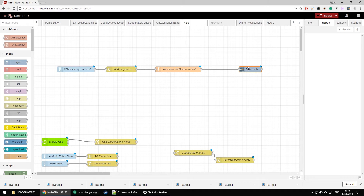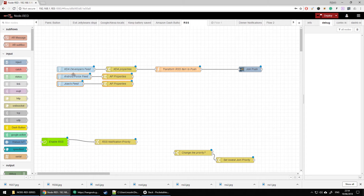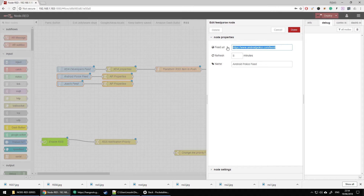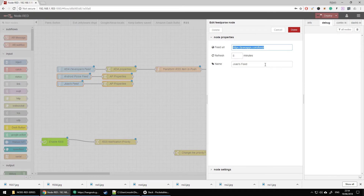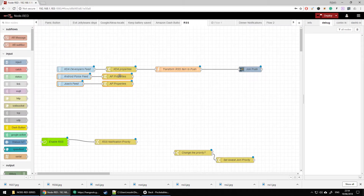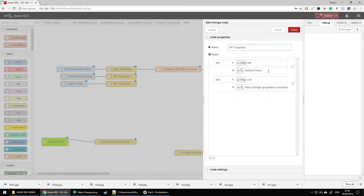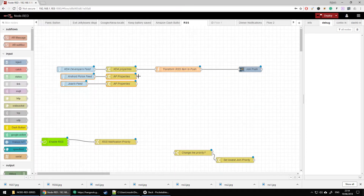A few improvements we're going to do. If you want other sources, all you have to do is open the FeedParser and create a new URL for a different website — for example, the Android Police feed. All it takes is to add custom properties: a custom title and custom icon, then feed it to the same code. Because the information from these feeds is standardized — every RSS feed contains the same object and it can be processed with the same code.